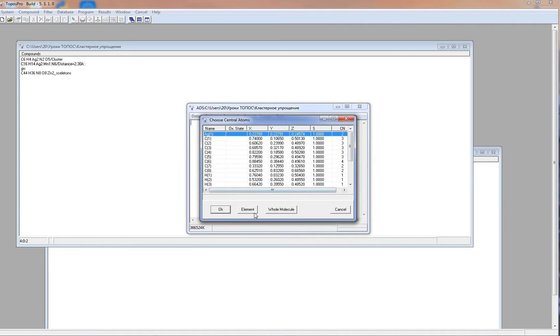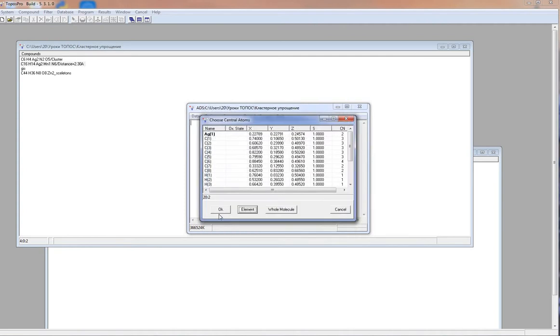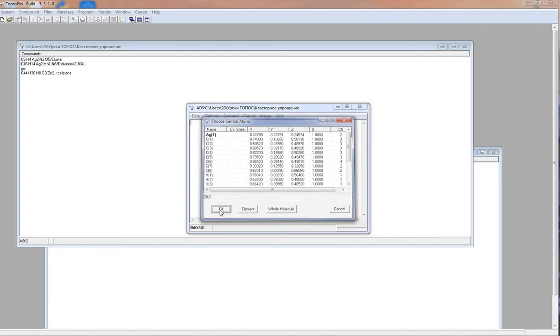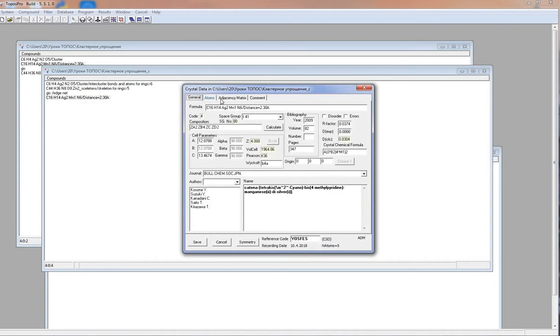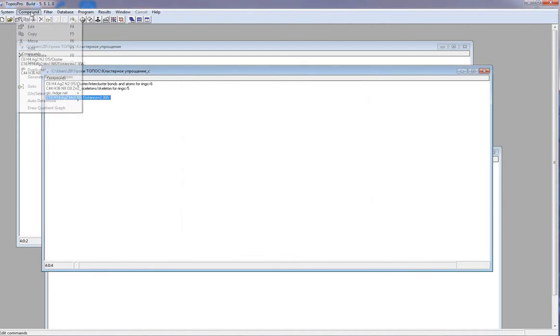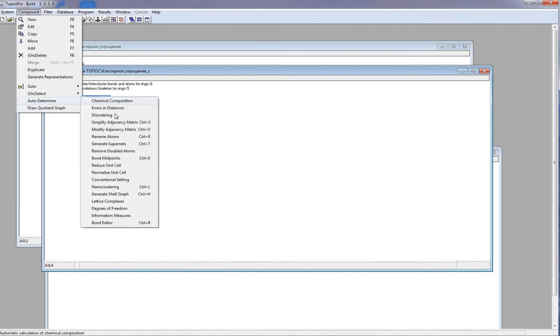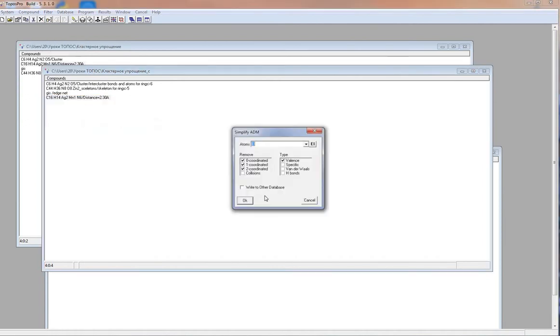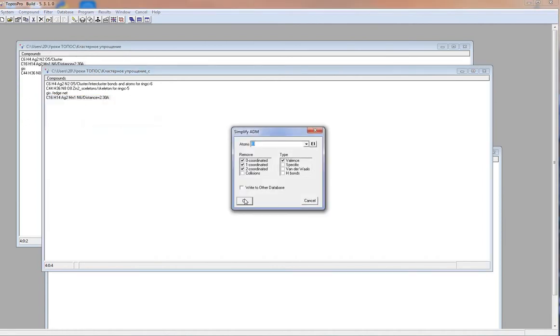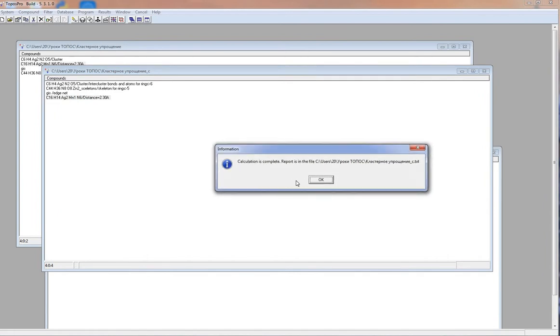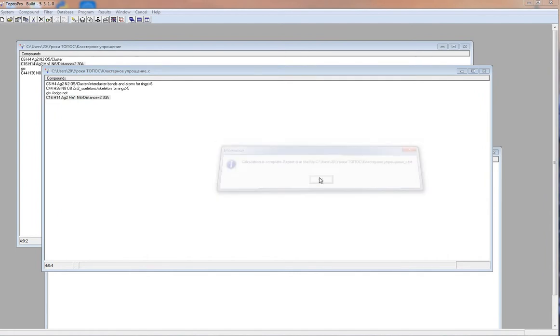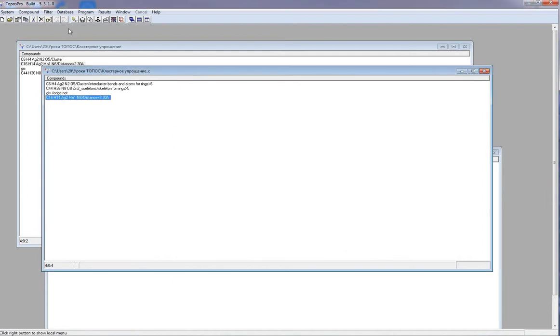Since it is metal complexes, as central atoms, I should choose metal atoms. We have 5 different nodes. But we should delete all 0, 1 and 2 coordinated nodes. So I open compound, auto-determine, simplified adjacency metrics, remove all 0, 1 and 2 coordinated nodes. Now we have only 4 coordinated nodes. We can look at the structure.